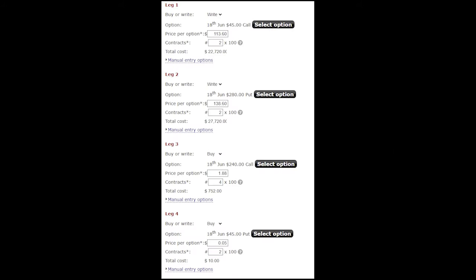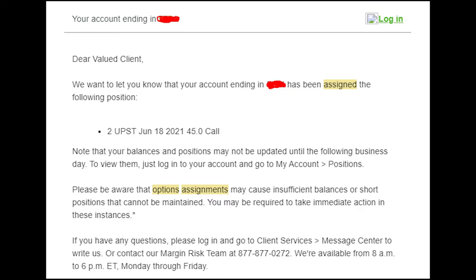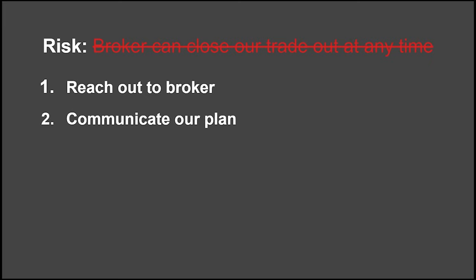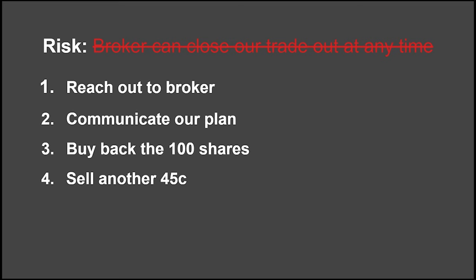Last but not least, there is one little catch. I'm sure you've heard there's no such thing as free money, but this is really close. Since the 45 strike call we sold was deep in the money and had zero extrinsic value, we were at risk of being assigned early. And during the first week we were holding this trade, that happened. But there's no need to panic. Getting assigned on the 45 strike call now means that we were just short 100 shares, which is the original position that we wanted in the first place. So we'll remember from that the risk is that our broker could close this trade out early at any point and completely shift the return profile of the trade. To address that risk, we reached out to our broker, let them know our plan, and that we were able to buy back our short position, sell another 45 strike call, and then do the same thing again the next day.